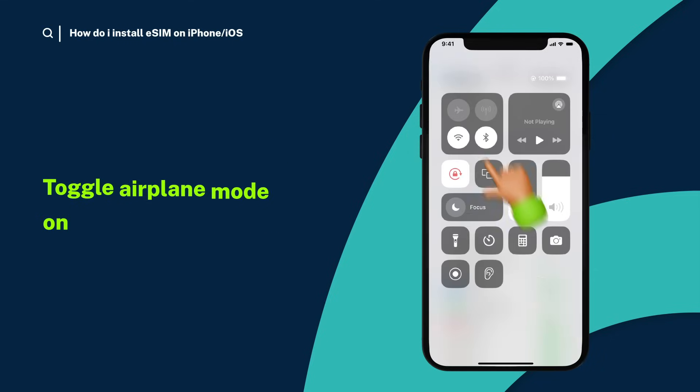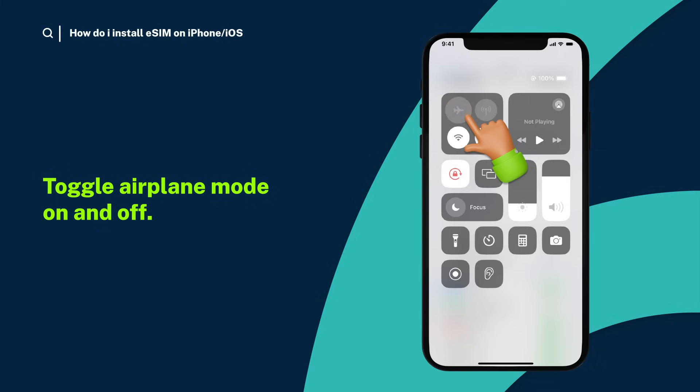Tap default voice line and select your eSIM to use for calls and texts. Finally, toggle airplane mode on and off. Your eSIM should automatically connect to a supported mobile network.